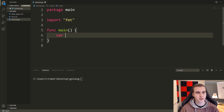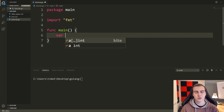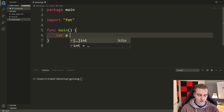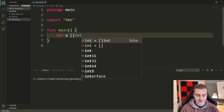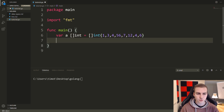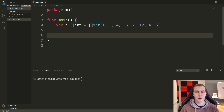The first thing I want to do is make an array that we're going to iterate over. When I say iterate over, that simply means loop through. We've seen for loops before, and I'm going to show you how the range keyword can substitute a longer version of the for loop. So I'm going to say var a_in_slice, and make that equal to a slice of int with some random values inside.